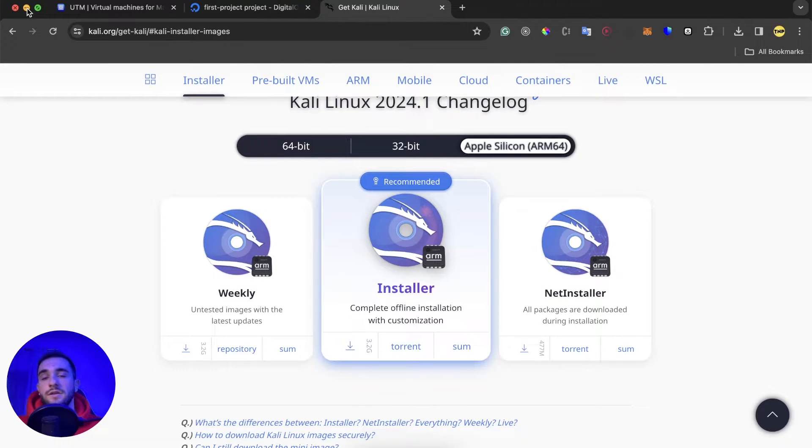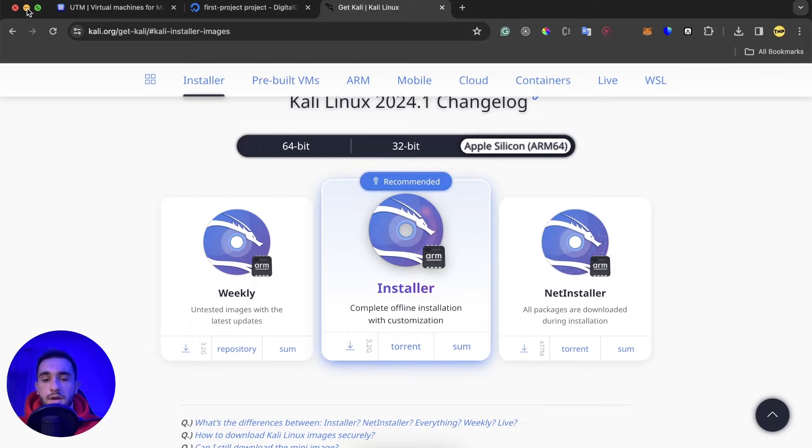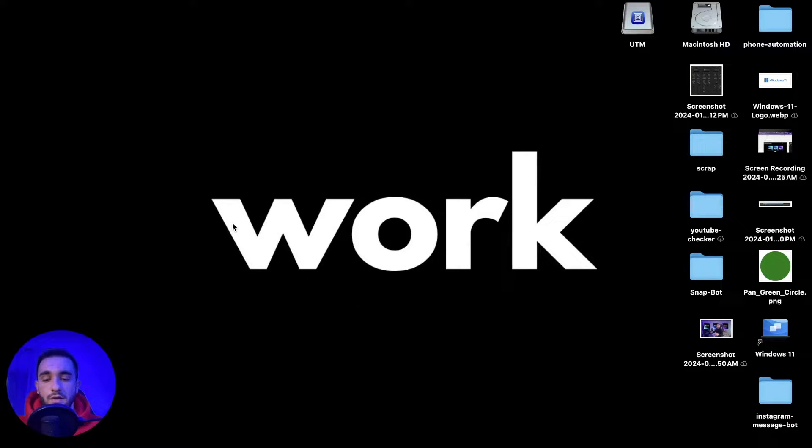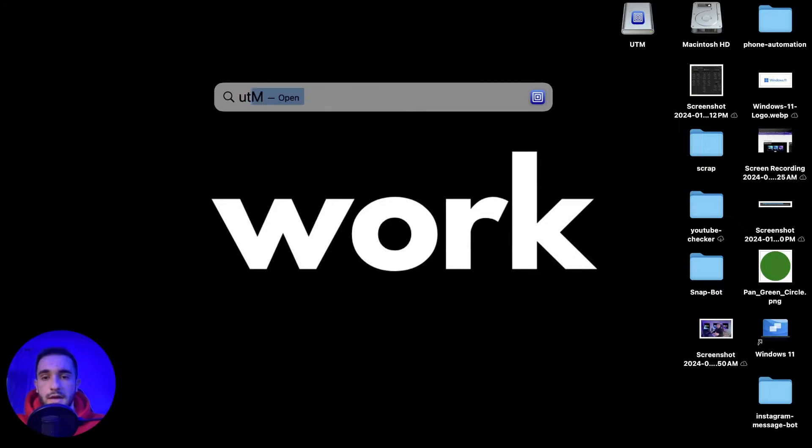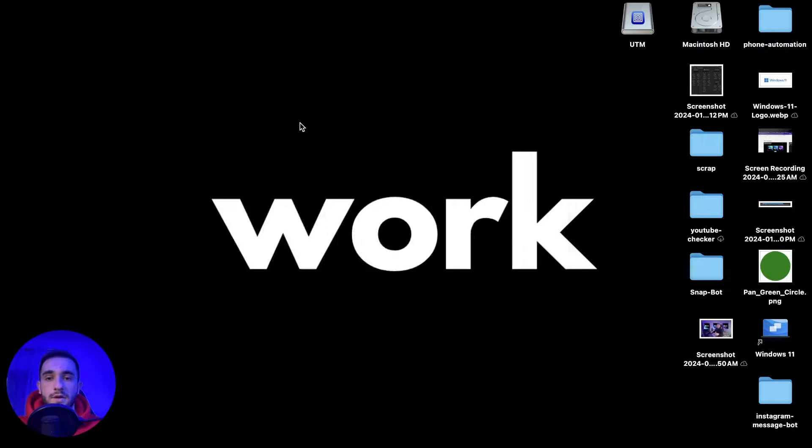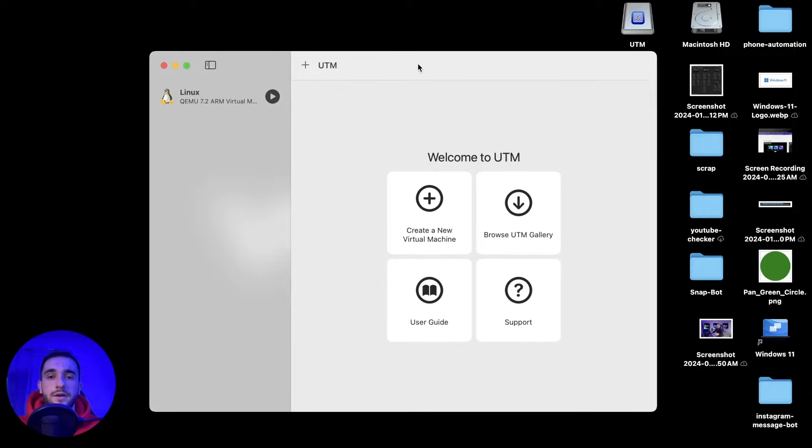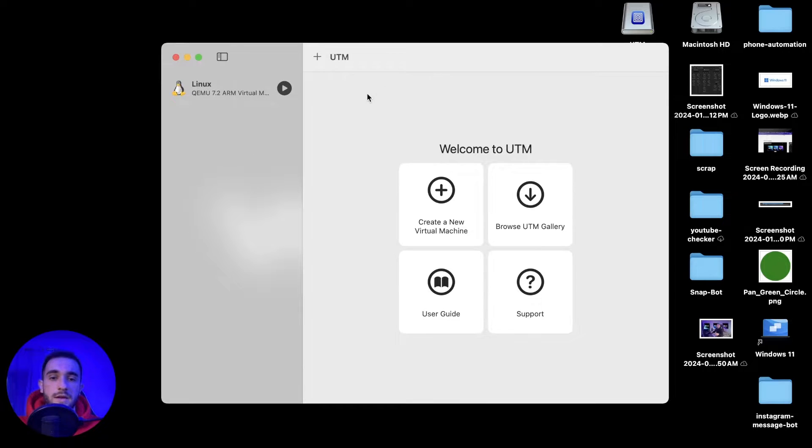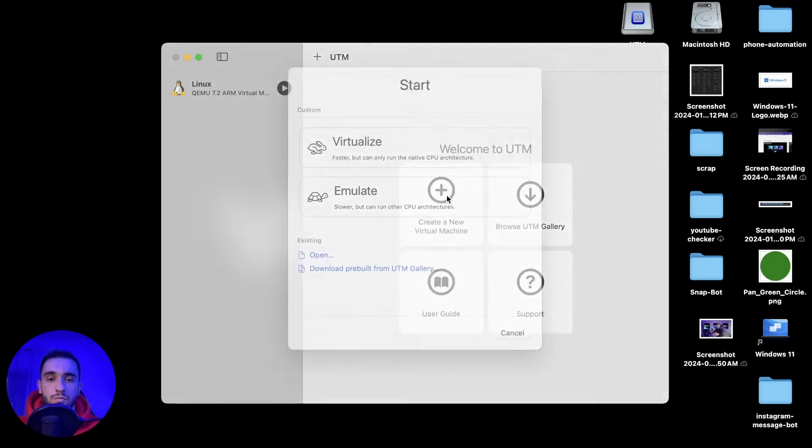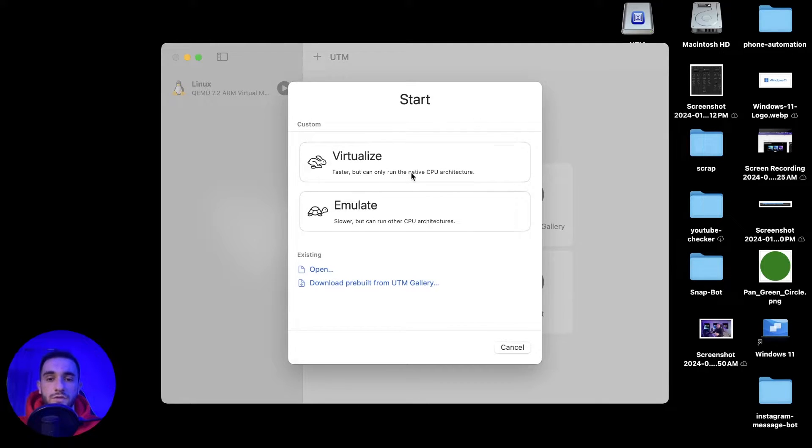Let's go ahead and install the Kali Linux inside UTM. Just go ahead and open UTM, search for UTM, open it, and here you'll see this page. Just go ahead and click on create a new virtual machine.